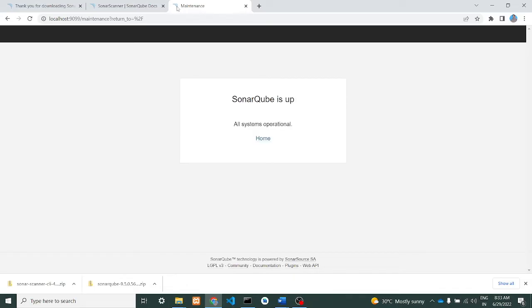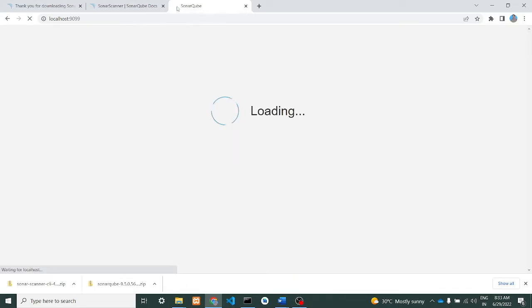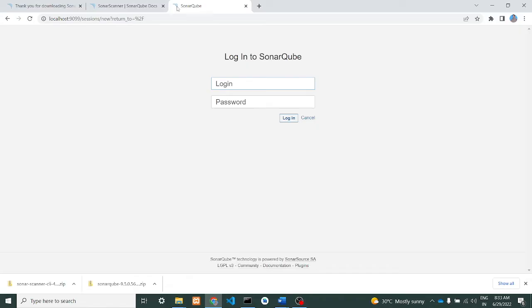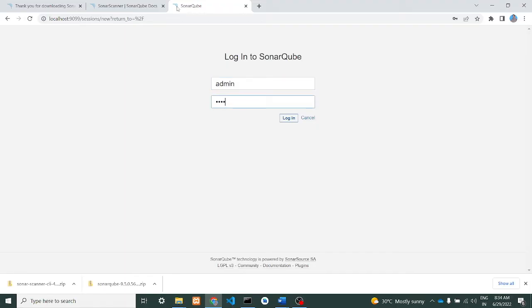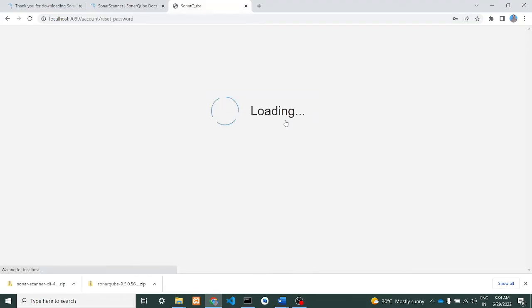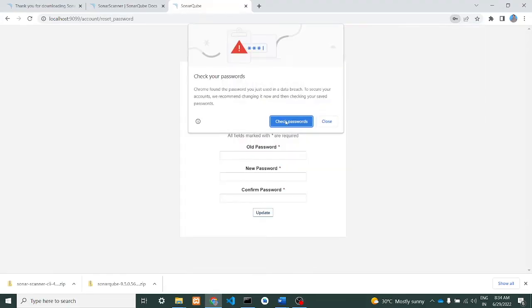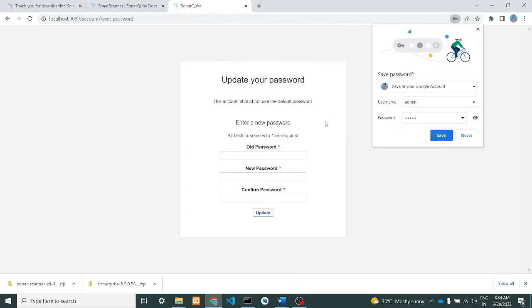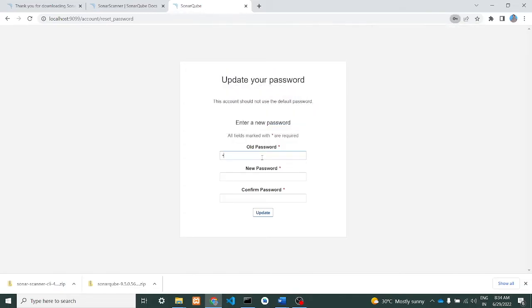Wow, SonarQube is up now, it is done. Just click on the home page. Here you will get the username and password prompt. The default username is admin, password is admin. Just log in. First time when you log in, it will ask you to change the password. I'll just close this. Old password is nothing but admin.